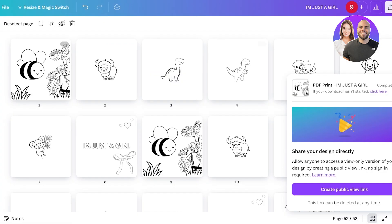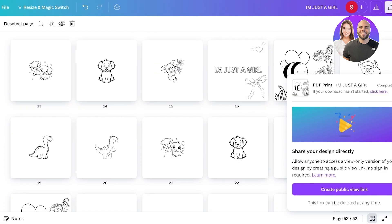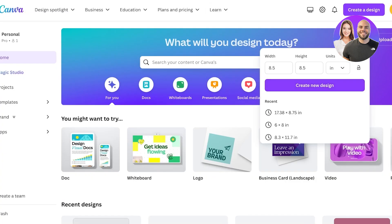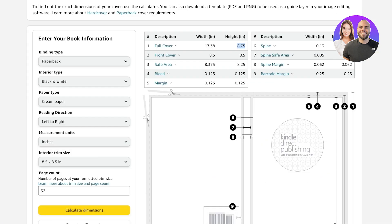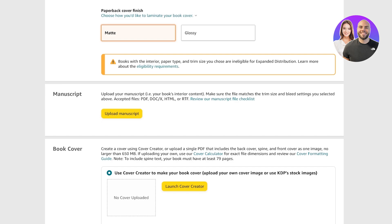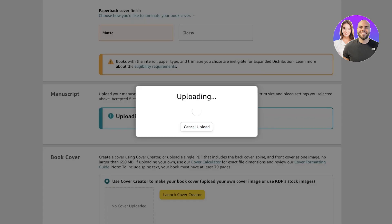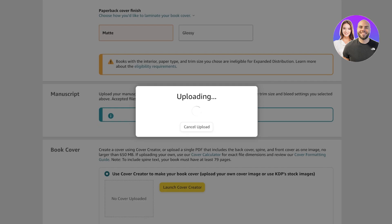Now upload your manuscript — this is your book's interior, meaning all the pages you designed. Click on 'Upload Manuscript,' then go ahead and add your PDF with all 51 pages. Make sure your page size was accurate to your template size because if it is not, your printing is going to look off. Then wait for the upload to be completed.